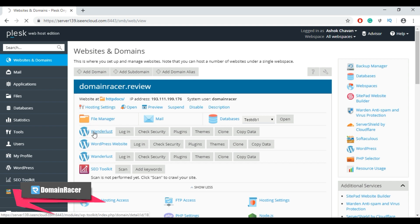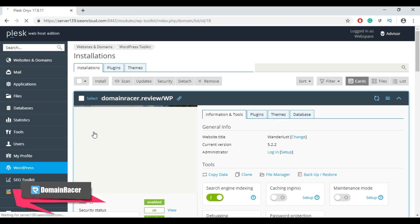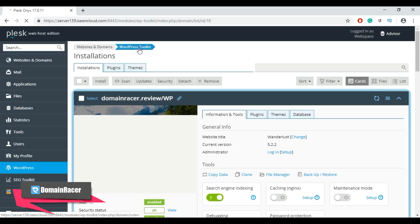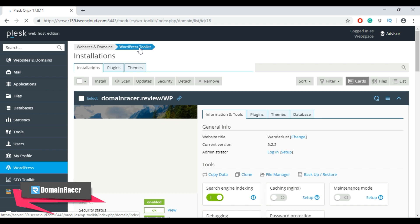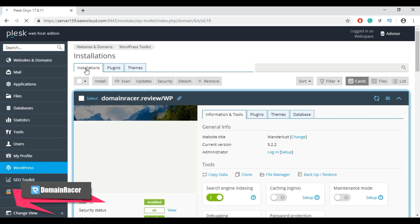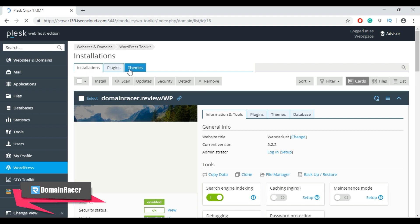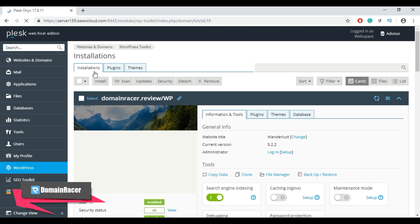To access the toolkit, from the Websites and Domains page click on the WordPress option. Here is the WordPress Toolkit. With it you can install WordPress, clone your WordPress site, manage plugins, manage themes, update your WordPress site, migrate your site, and create new instances. It provides three main tabs: Installation, Plugins, and Themes.